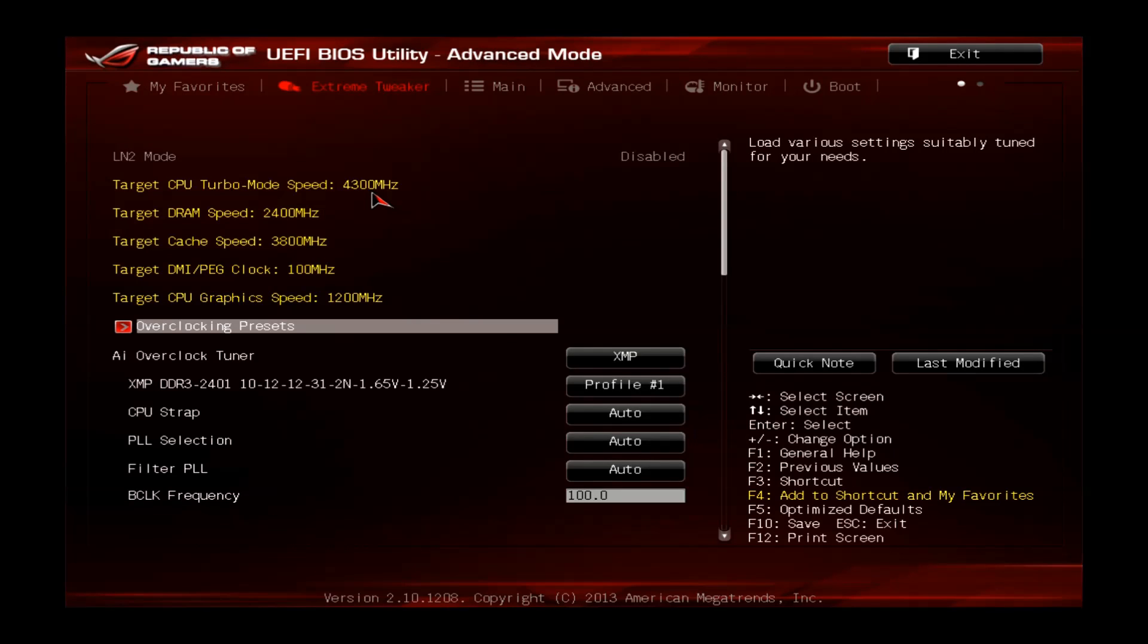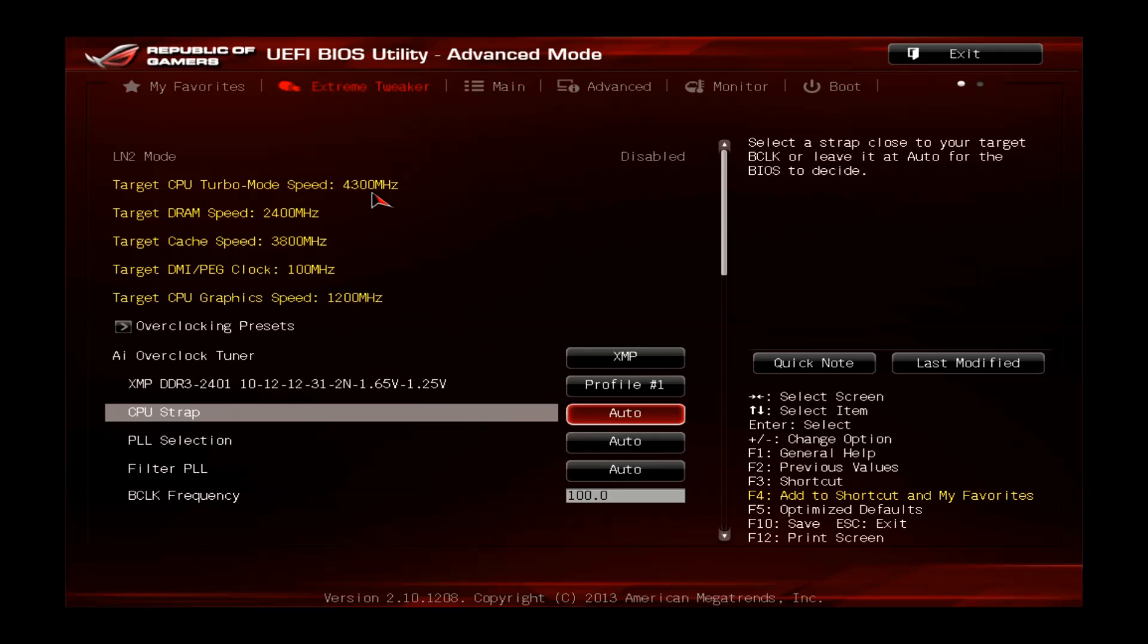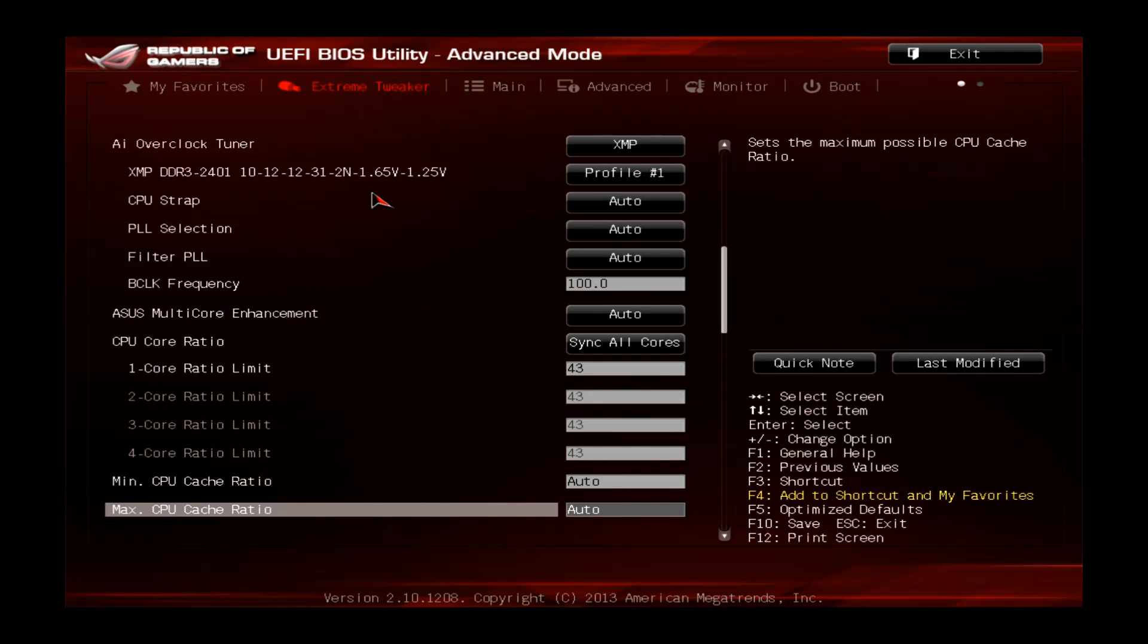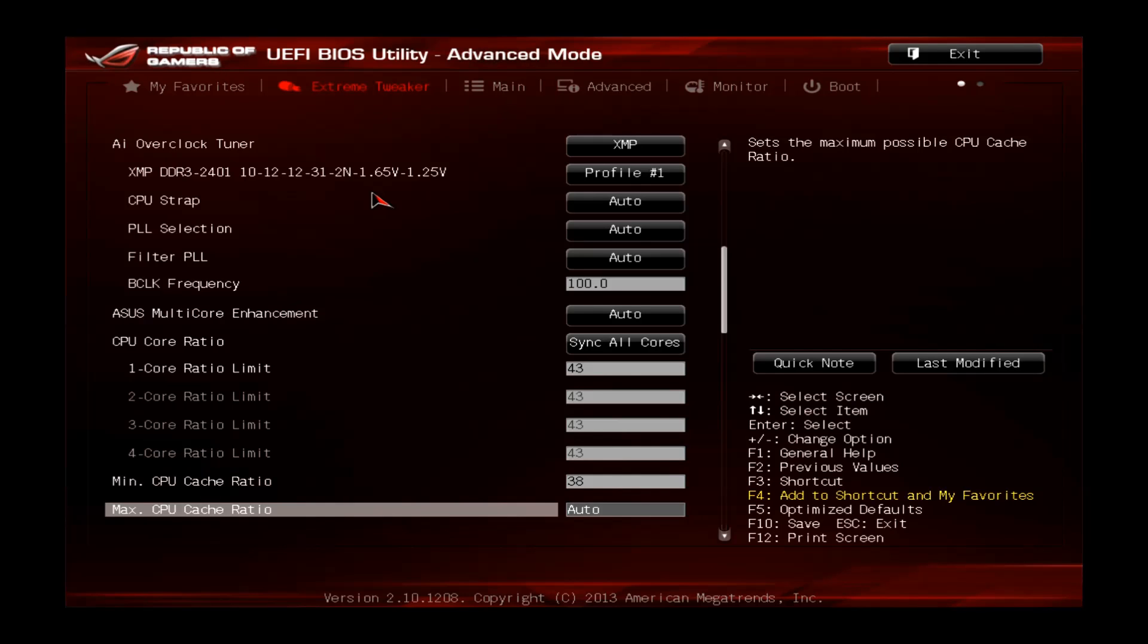We will have the same speed on all cores all the time. That's an improvement of about 500 considering the turbo clock and almost 1 GHz if you consider the stock clock of 3.4 GHz. The next step is to change the minimum CPU cache ratio. This one has a stock value of 38 and we will also set this one to 38.